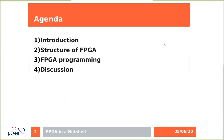I will start with a short introduction to this technology, then I will tell you how the FPGA works, then how to program it, and after that we will have plenty of time for discussion. During the presentation, feel free to stop me if you are interested in something and if I am able to answer, I will.